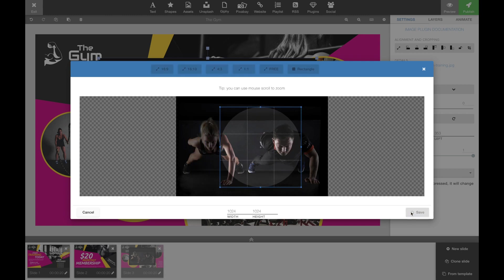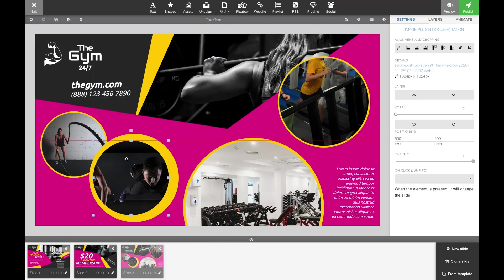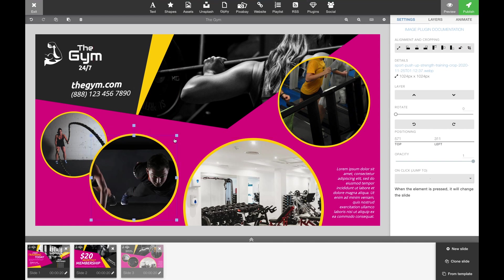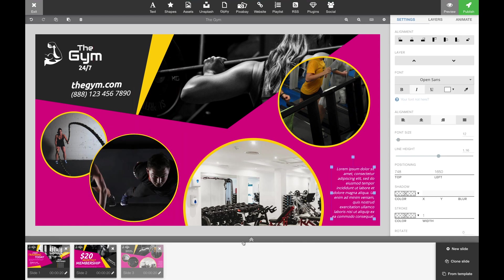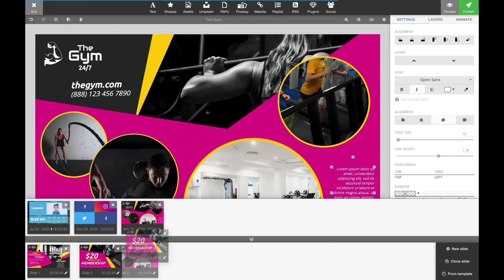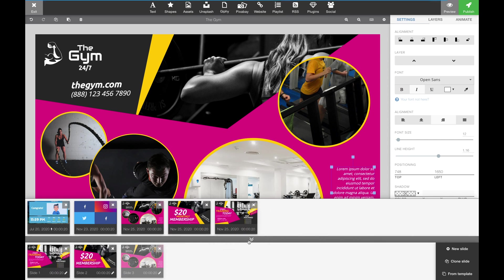You can crop it directly in the editor and when you're done with that, it's a matter of just resizing the photo. Another thing I want to show is how to reuse these slides in other content or your daily content.